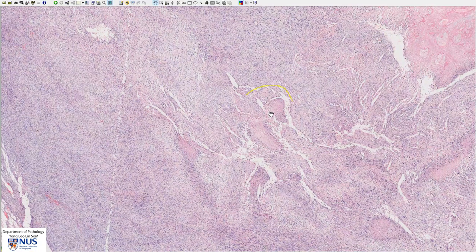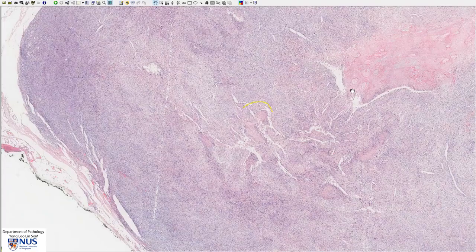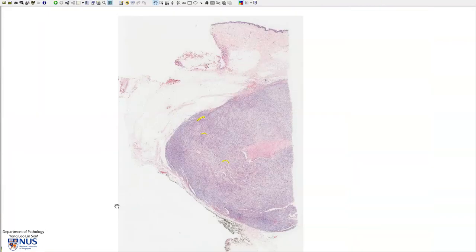Some of the prognostic factors in addition to grading also include tumor size, depth, and location — retroperitoneal tumors or tumors arising from large blood vessels generally have a worse prognosis. In general, these tumors do not have a very good prognosis and tend to have a high recurrence rate as well as a high mortality rate.